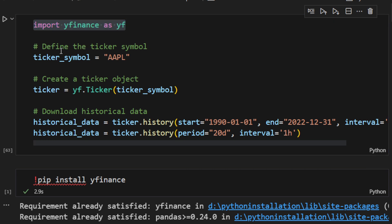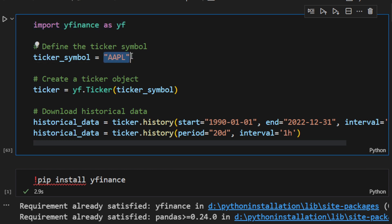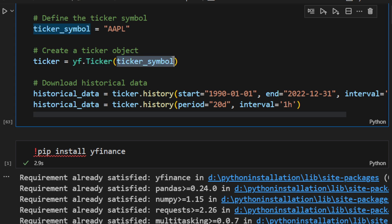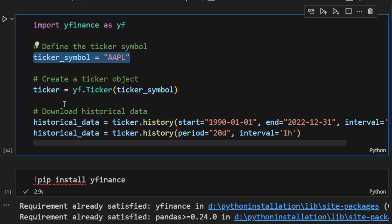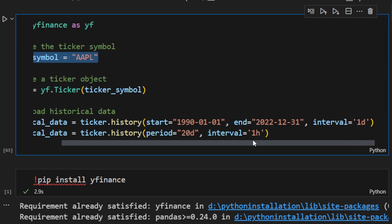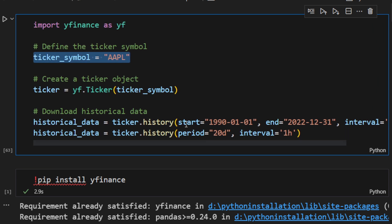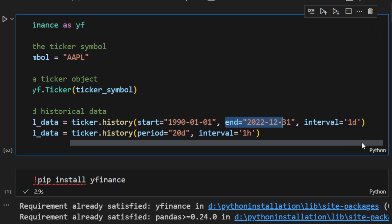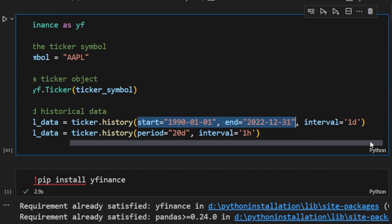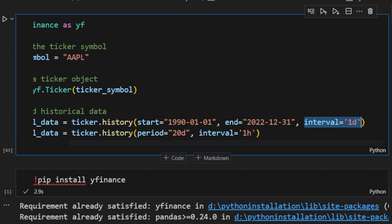Then we start by specifying the ticker symbol, the stock you are interested in. In this example I use the AAPL, the Apple stocks as an example. Then we create a ticker object using the YFinance.ticker function that takes as an argument the ticker symbol. Then we can use the history function to download the historical data for that ticker symbol. We specify the interval and some other parameters. So we have the start date, the end date, and then the interval. In this line I'm downloading between the start and end date using the interval one day which means it's a daily time frame.